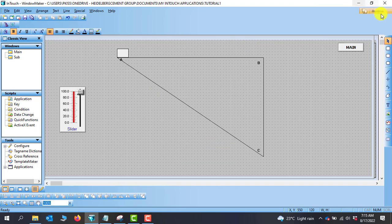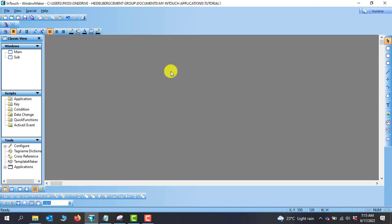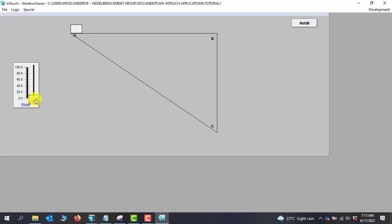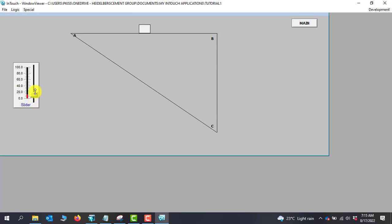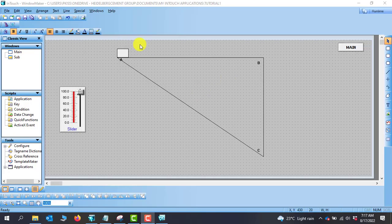Let's go into runtime and observe. We move the slider — at 30 we've moved from A to B, and then we are able to reach C. Now we need to move from C to A, so we go back to the development page.